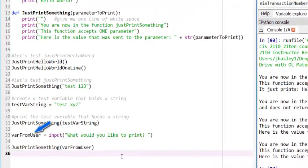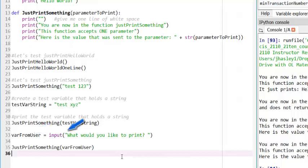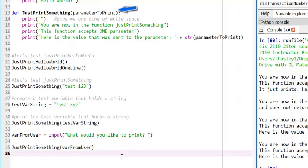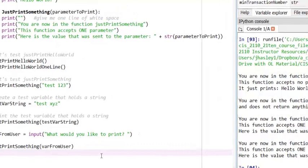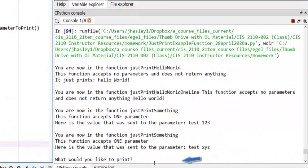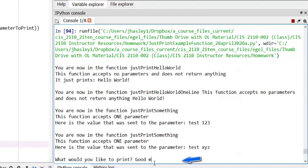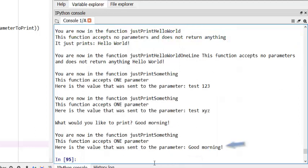At line 33, I create a variable called varFromUser, and I use the input function to get input from the user. At line 35, I call the JustPrintSomething function and send it the value of the variable varFromUser. When I run the code, I see that the code will ask me for some input, and then the function JustPrintSomething will output whatever I input.